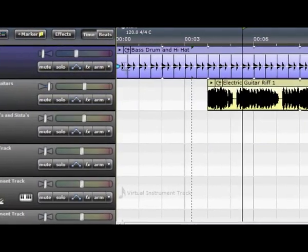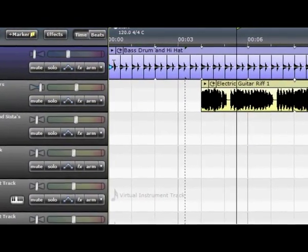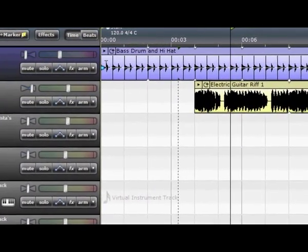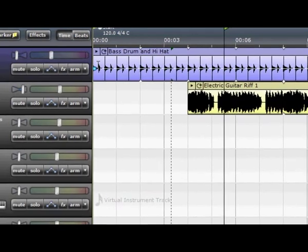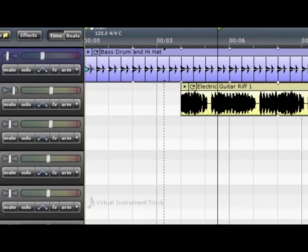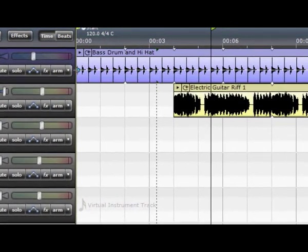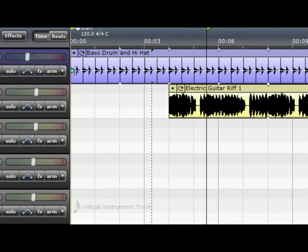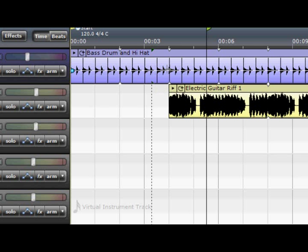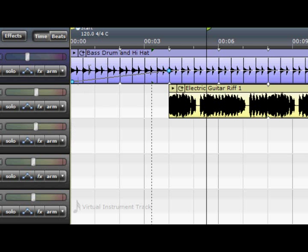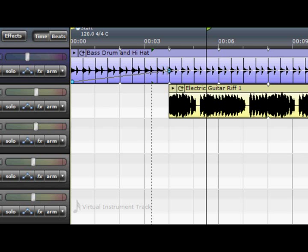First of all let's cover the loop track volume. The loop volume is, as you can see the little bar and there's little points. Now let's say we want to fade in. So let's make it fade in to here. And you see you just bring it down like that and it's going to build up from 0% to 100%.